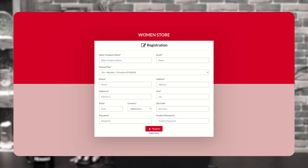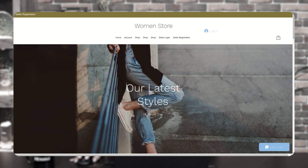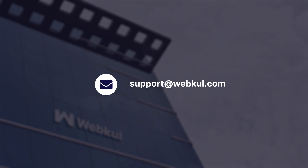From here, the seller can register themselves, and after registration, they can login using this page. They are then able to sell their products on your marketplace. This is how you can add seller registration and login links to your storefront using the Wix Multivendor Marketplace application. If you have any queries or issues, you can connect with us at support@redwebkull.com.